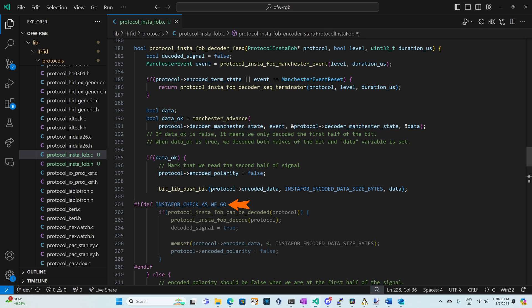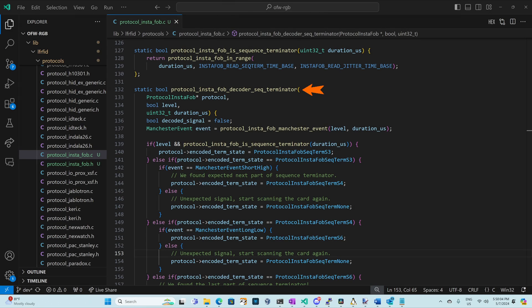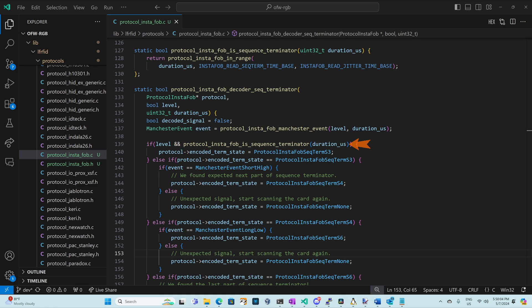For most protocols they'll do a check as we go trying to decode the data every time they push a bit. For our protocol we've chosen to implement the sequence terminator. So a sequence terminator we're going to have a one bit get sent and then a really long pulse and then a short high and a long low. Our one bit will get decoded normally but then our really long pulse will end up returning a Manchester event reset. In our protocol instafob decoder sequence terminator we set decoded signal to false and then we get the event again using protocol instafob manchester event passing that level and duration. If our level is high and the duration matches our sequence terminator duration then we'll set our terminator state to state three.